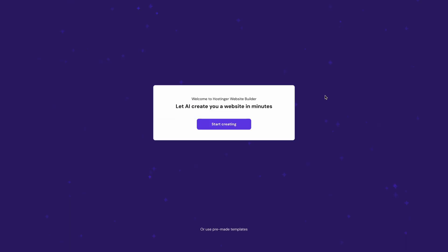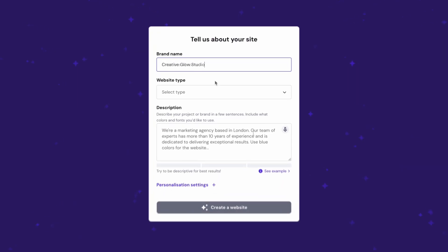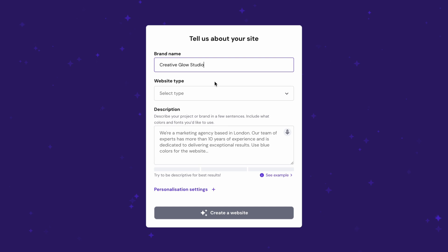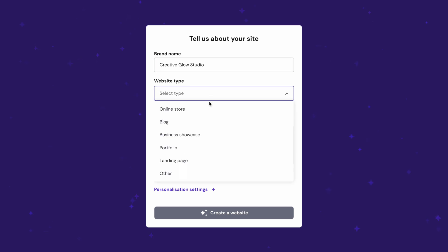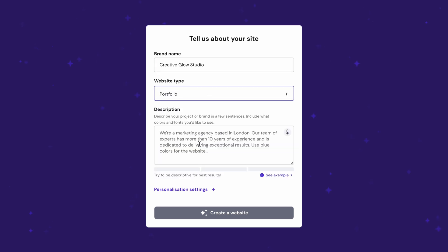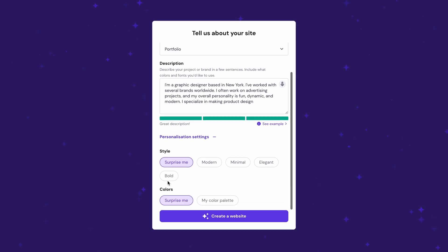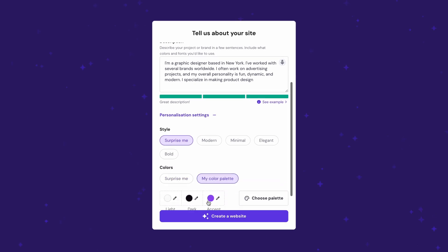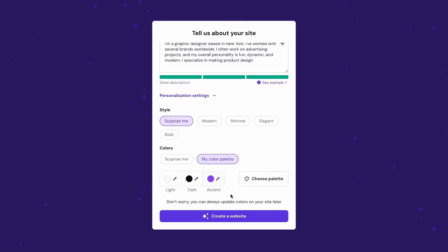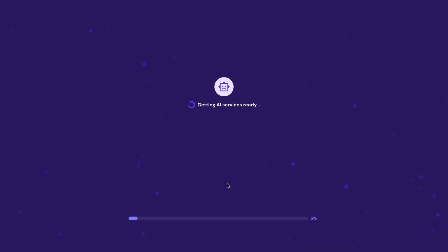The next thing we need to do is to choose how we want to build our website. For now, we're going with the AI website creation flow. Simply enter your preferred portfolio name, choose portfolio and explain the overall website concept here. Then, personalize your website style and color palette in the settings. Hit create a website and wait for a few moments.